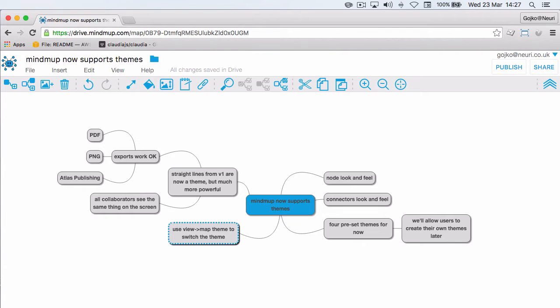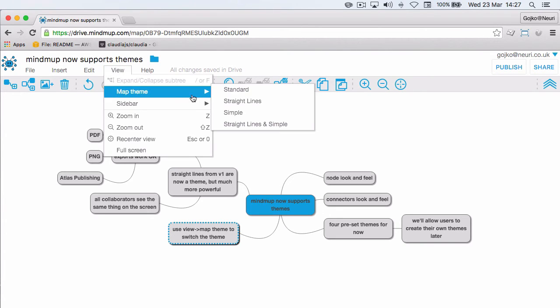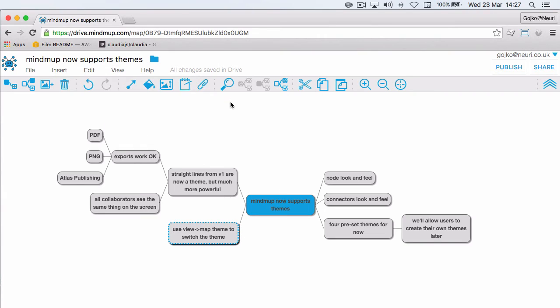Everybody else had to set it separately. With Mindmap 2.0, we now support visual themes that control the look and feel of both the nodes and the connectors, so you can now select several map themes from view map theme including the straight lines one.